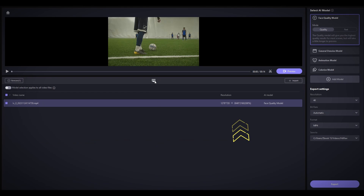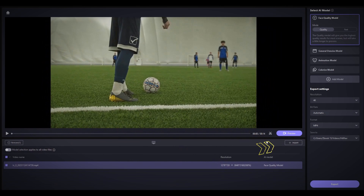Here you can check the resolution and details of your video. To import more videos, click Import, and to remove any, click the minus icon.